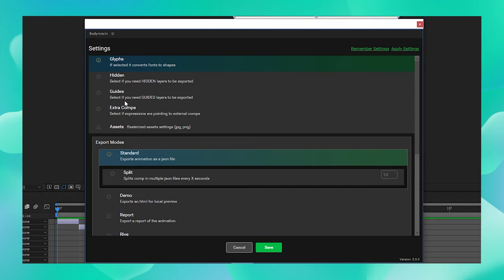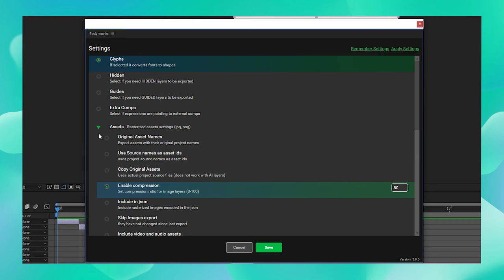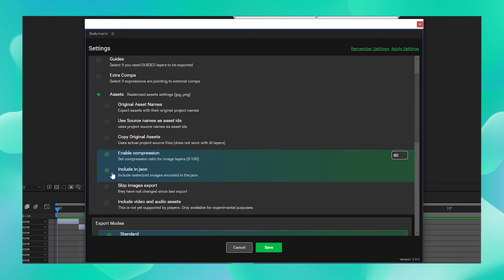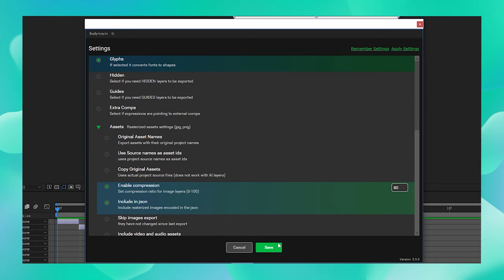You can leave all these options as is but just navigate to the Assets tab. Over here, make sure that you choose the Include in JSON option over here. This will ensure that all your rasterized images get embedded in the JSON export. Now you can leave all of these as it is and say Save.